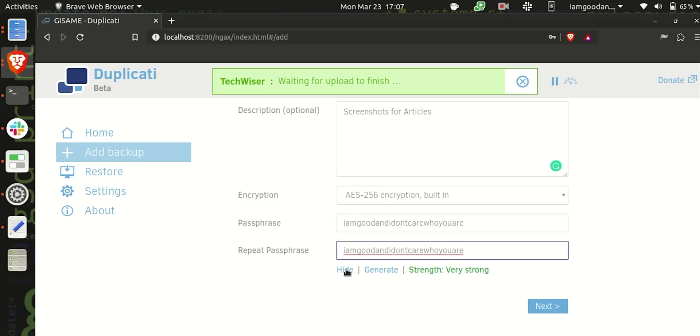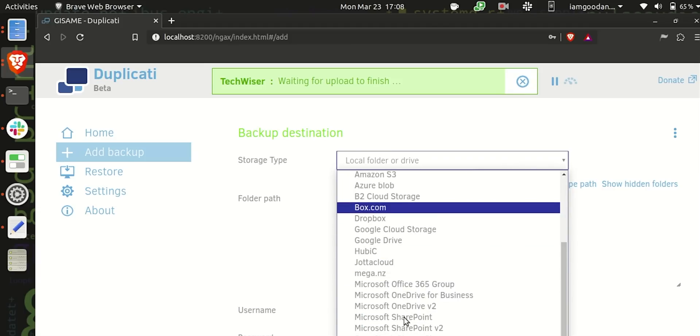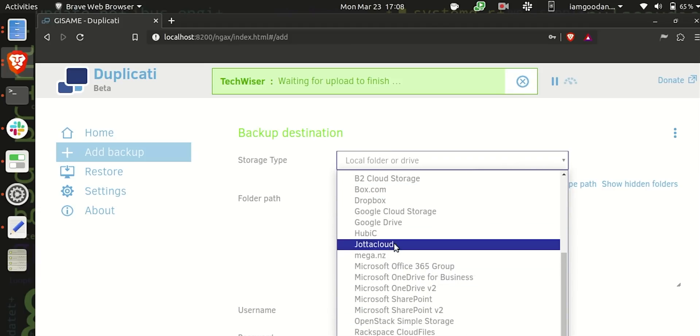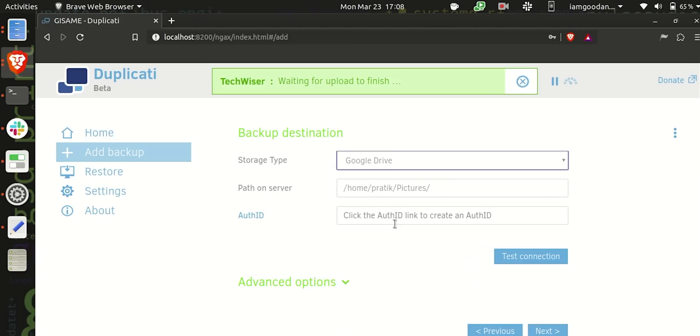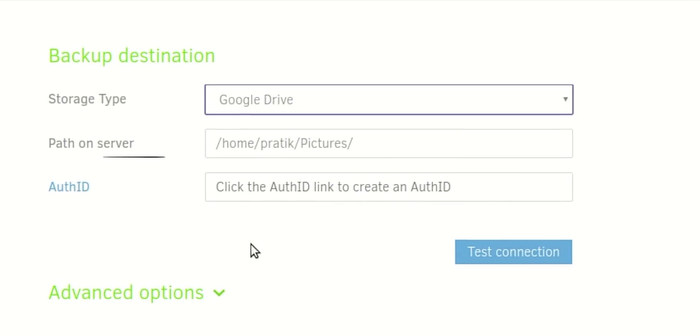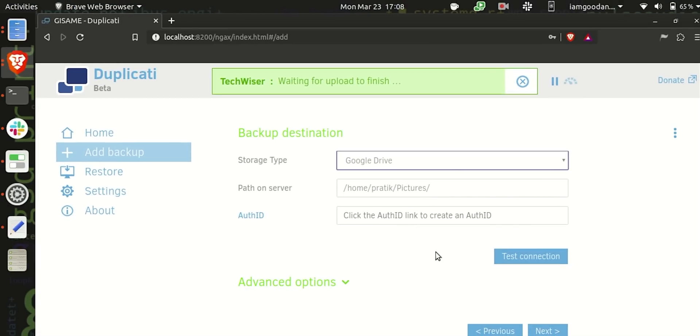The only problem with Duplicati is you cannot choose a custom drive folder where you want to backup your Ubuntu files. Duplicati will automatically create one for you and it will do that for every single backup job that you configure. I tried giving a custom drive folder location but it didn't work.